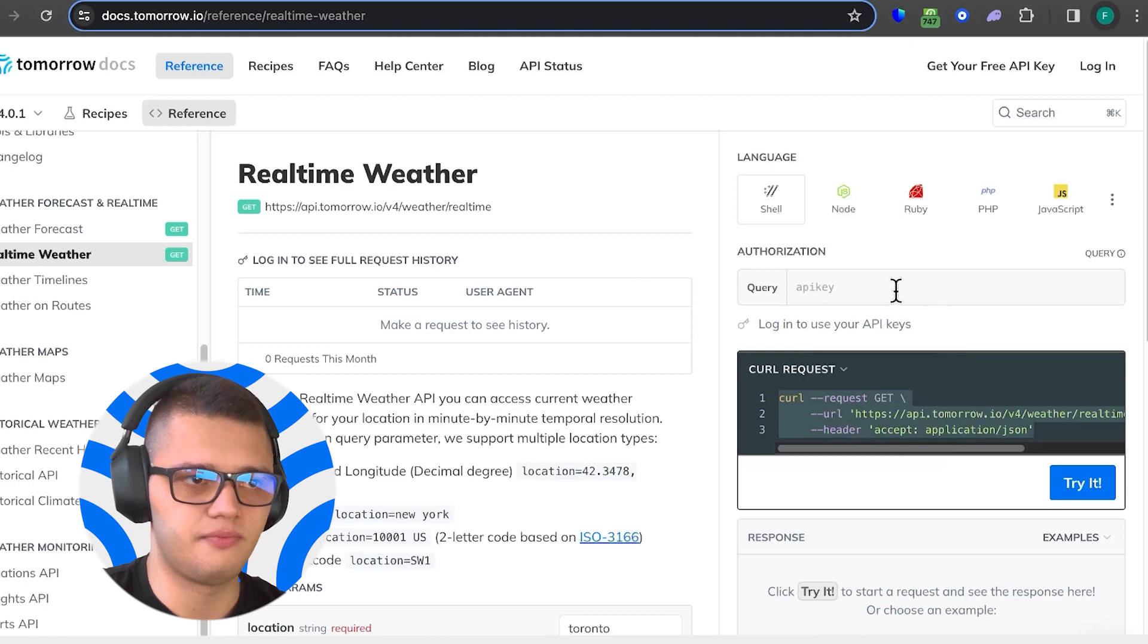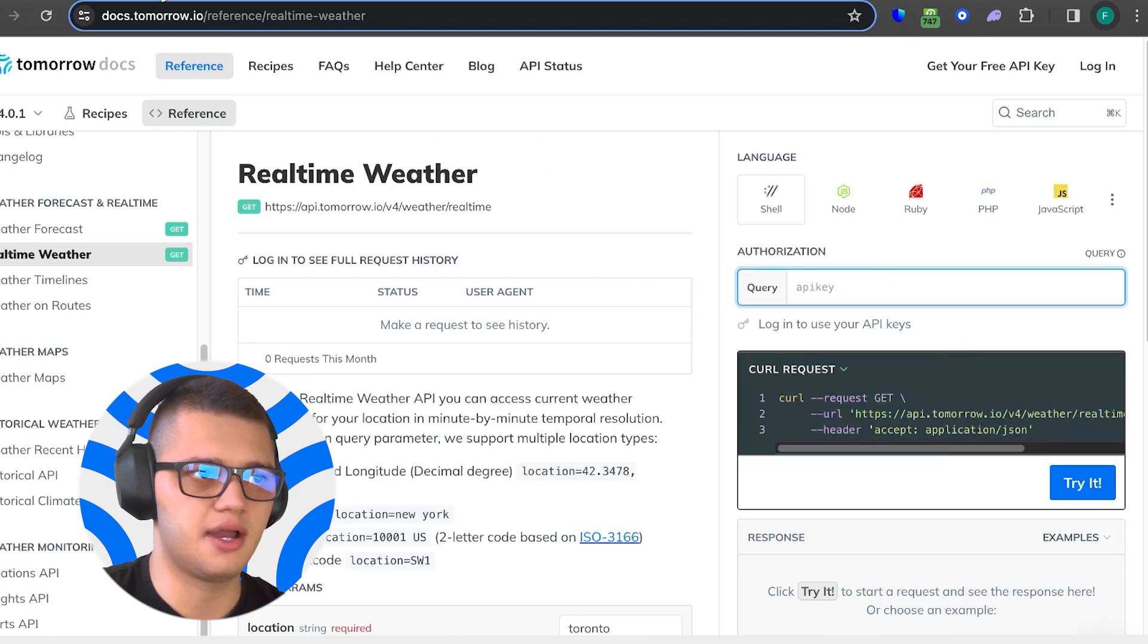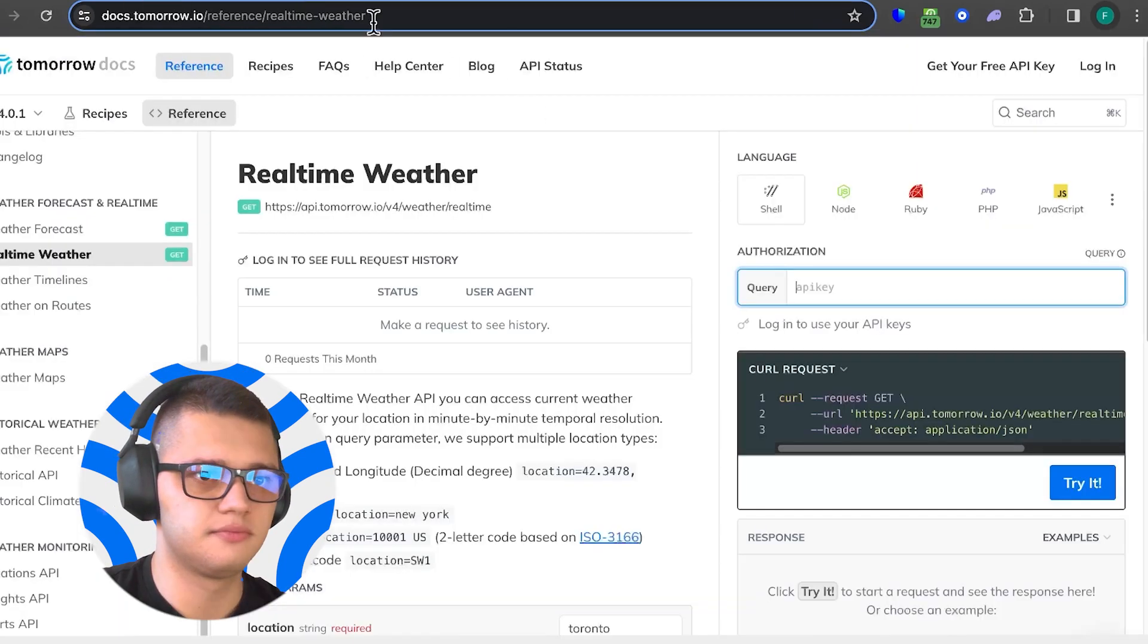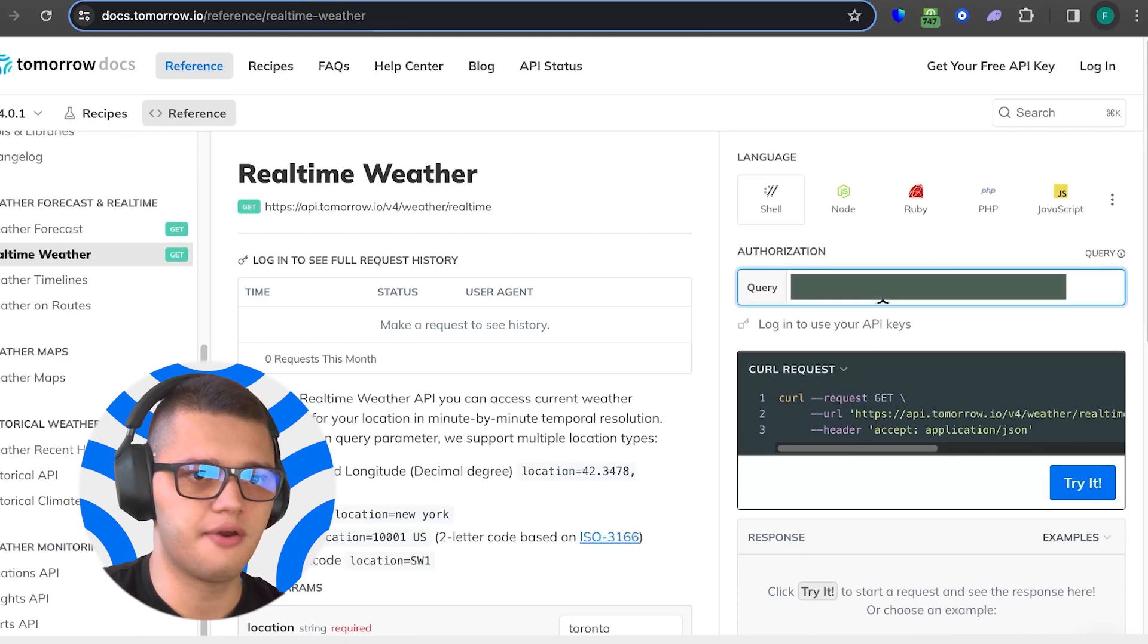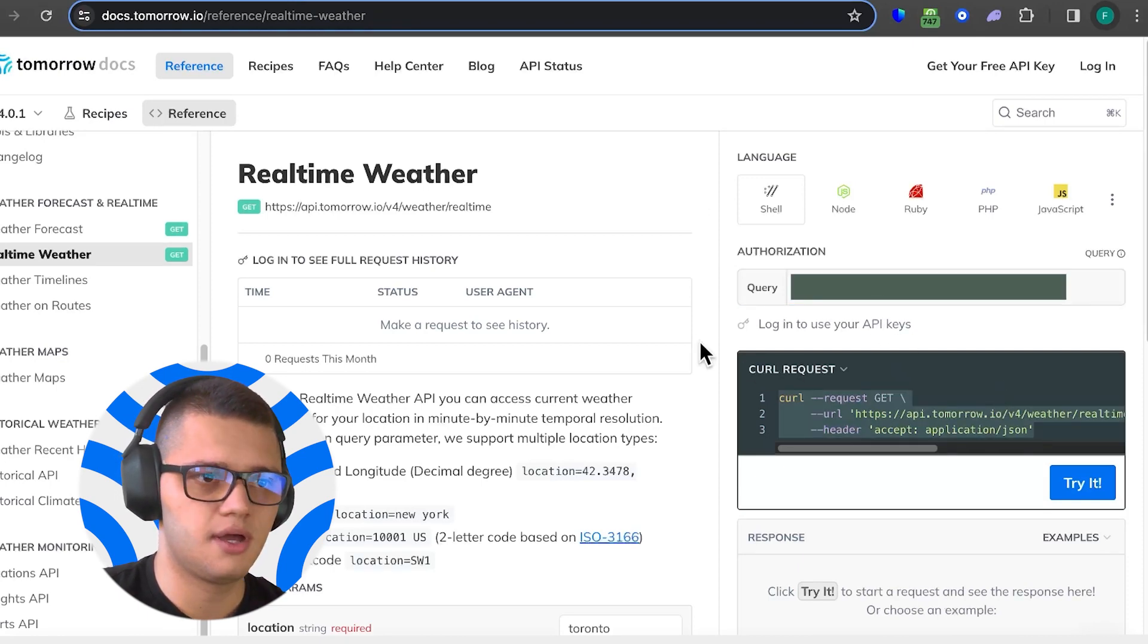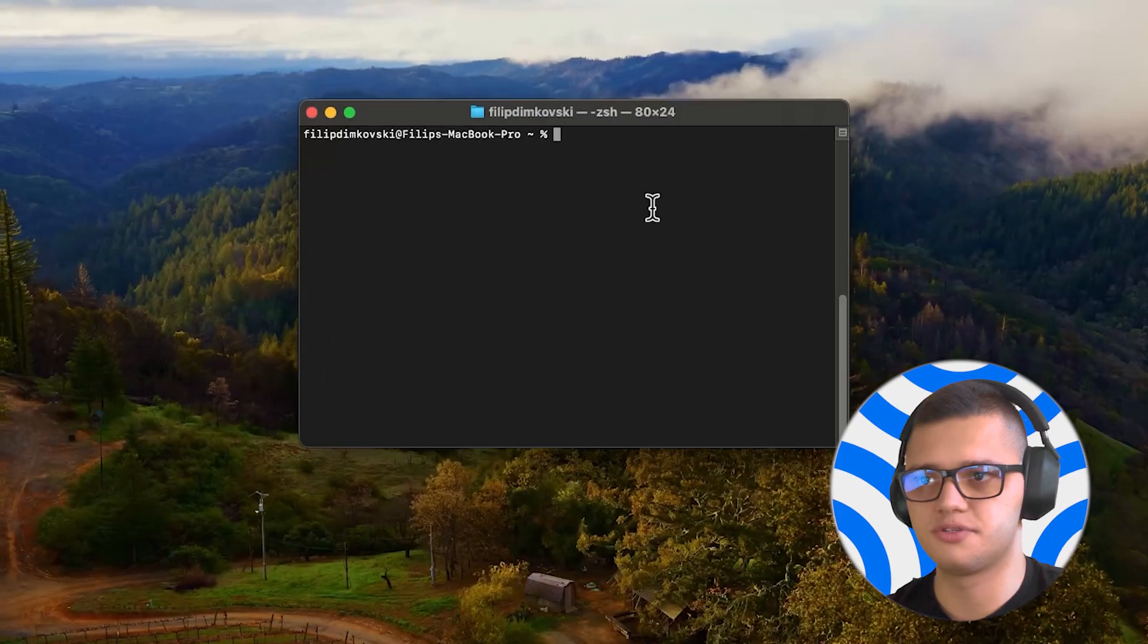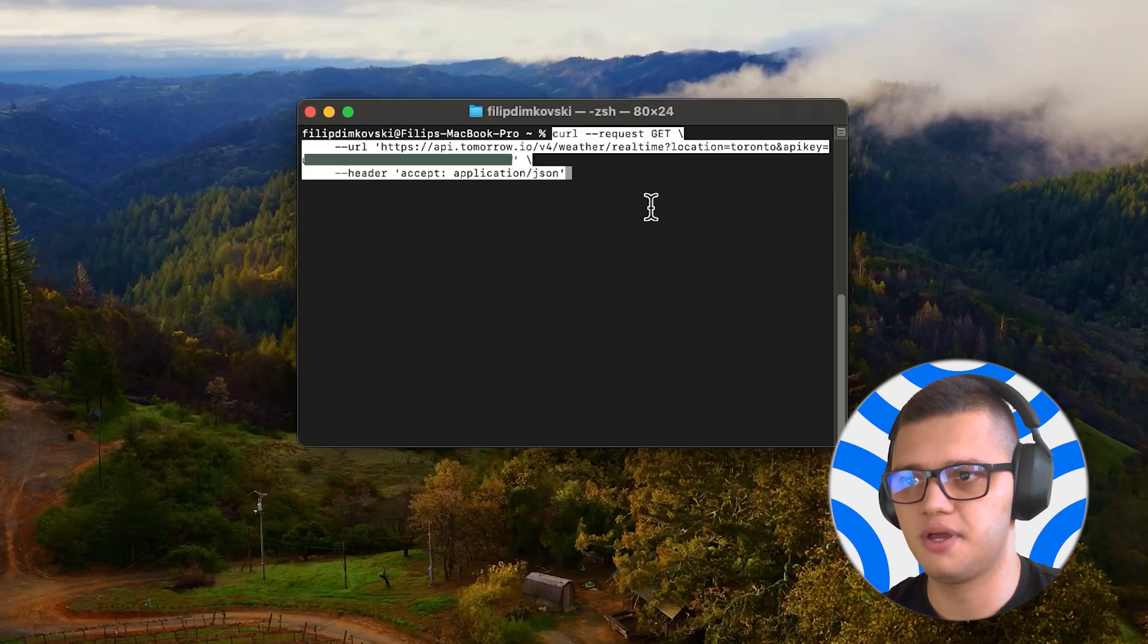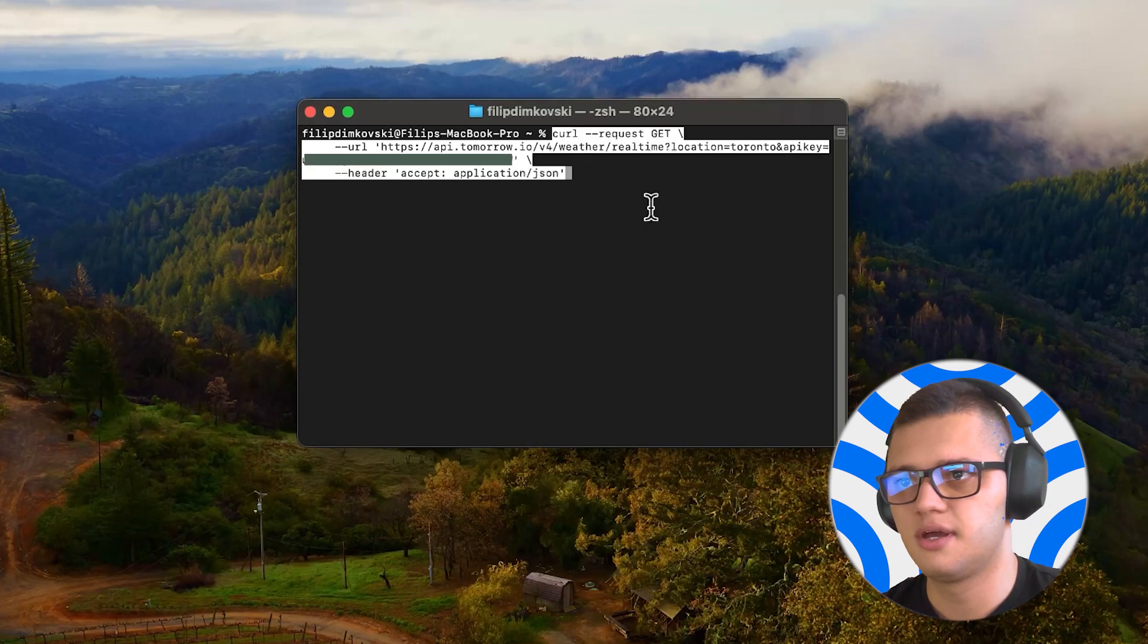We copy it, we put in the API key here, and then we open the terminal. All we have to do is paste and enter.